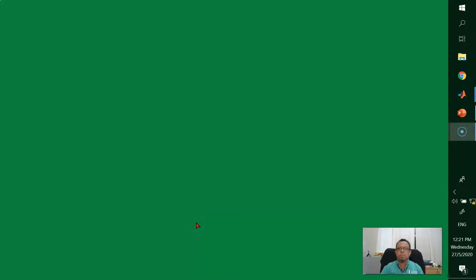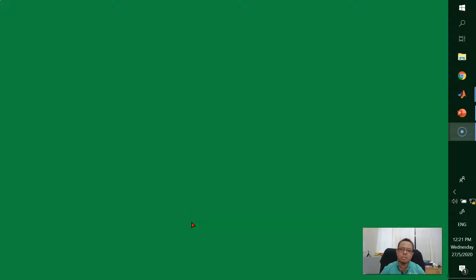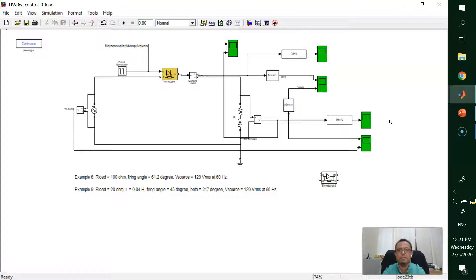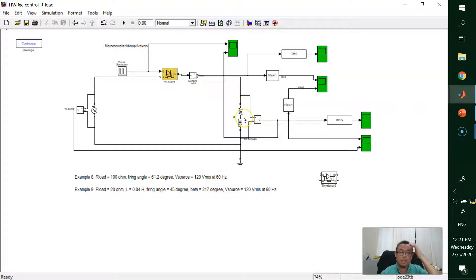Assalamualaikum warahmatullahi wabarakatuh and very good day. Today I want to share and demonstrate MATLAB Simulink for power electronics circuit which is controlled half-wave rectifier. We recall back our basic schematic diagram for half-wave rectifier that consists of one voltage source, switching device, and the load.